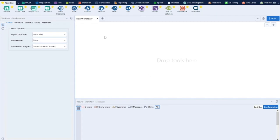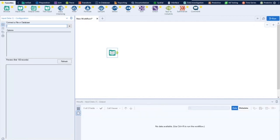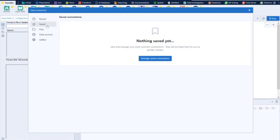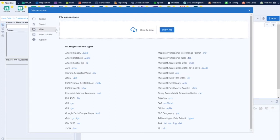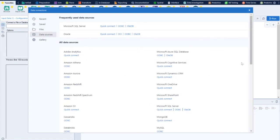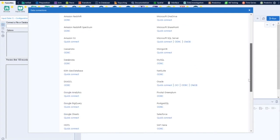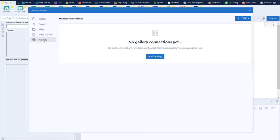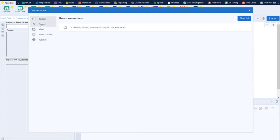Let's go ahead and load the data. To load data, you need to use the Input Data Tool — I'll just drag it onto the canvas. This way I can load data from flat files, databases, or any other sources. For now I'm loading data from my desktop — it's a superstore dataset, a flat file like an Excel file. You get a big list of data sources to connect to in Alteryx.